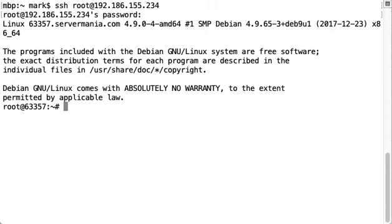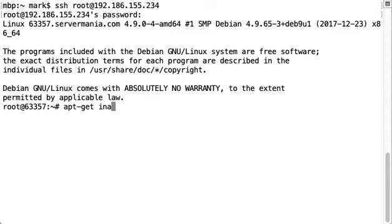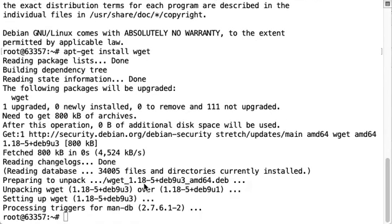The first step in the tutorial is to perform an apt-get update. I've already done that so you don't have to watch that process. Next we're going to install wget if it's not already installed on the server. If you have it installed already then you can skip this step.